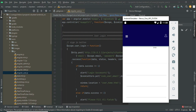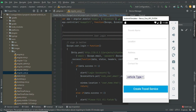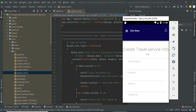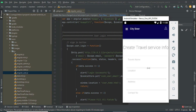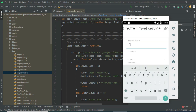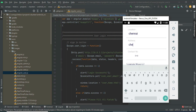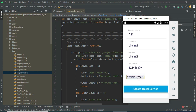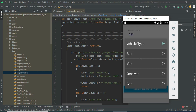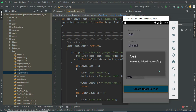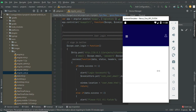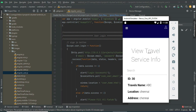Click Add Transport Service. If you want to create new transport service information, enter the transport details like travel name and location. Enter all the details. You can view the created entries in the Travel Service list.